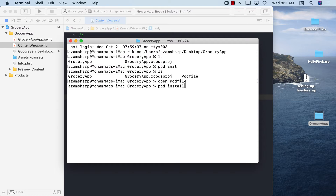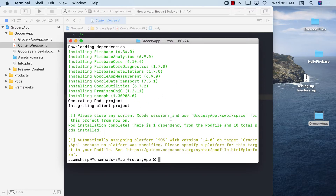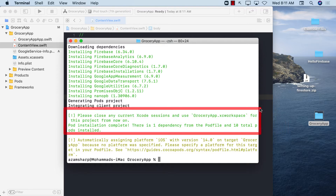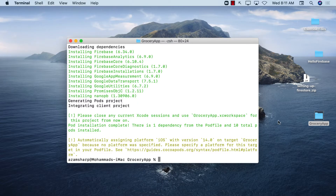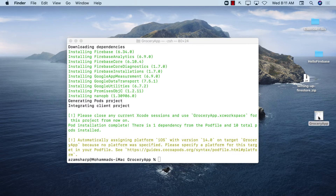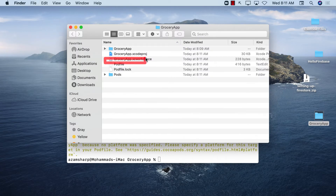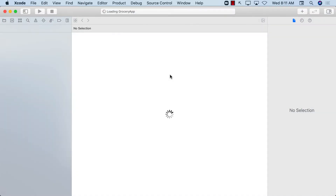When you run 'pod install', CocoaPods reads the Podfile and downloads everything related to the packages you specified. Pay special attention to what it says — from now on, you should close your Xcode sessions and use the 'GroceryApp.xcworkspace' workspace instead. Let me go to Xcode, close it, open my Grocery App folder, and you'll see we now have a workspace. Let's open that up.